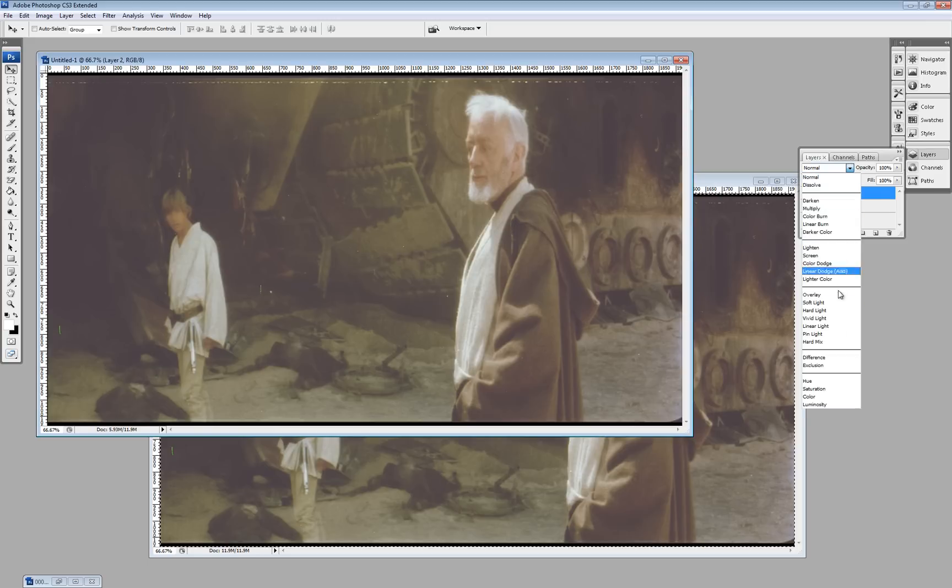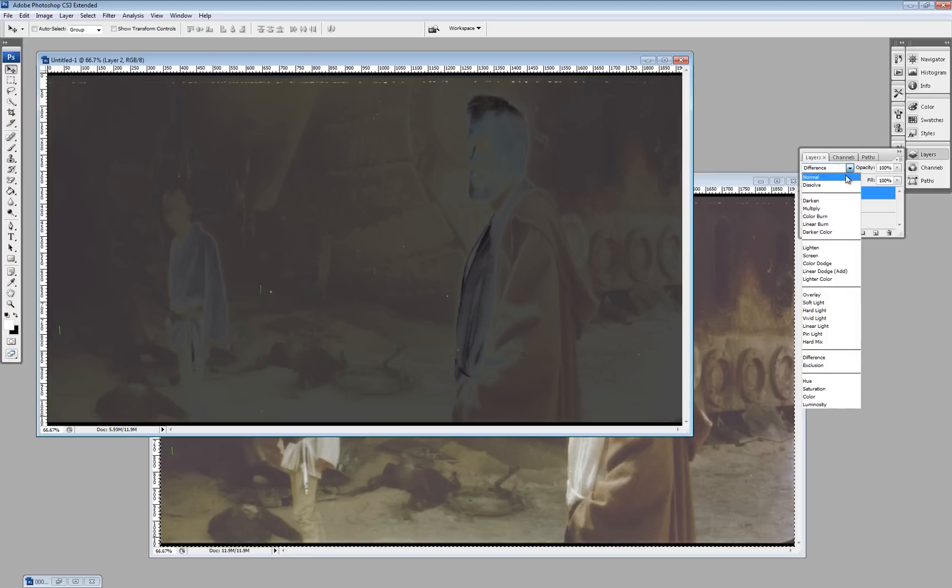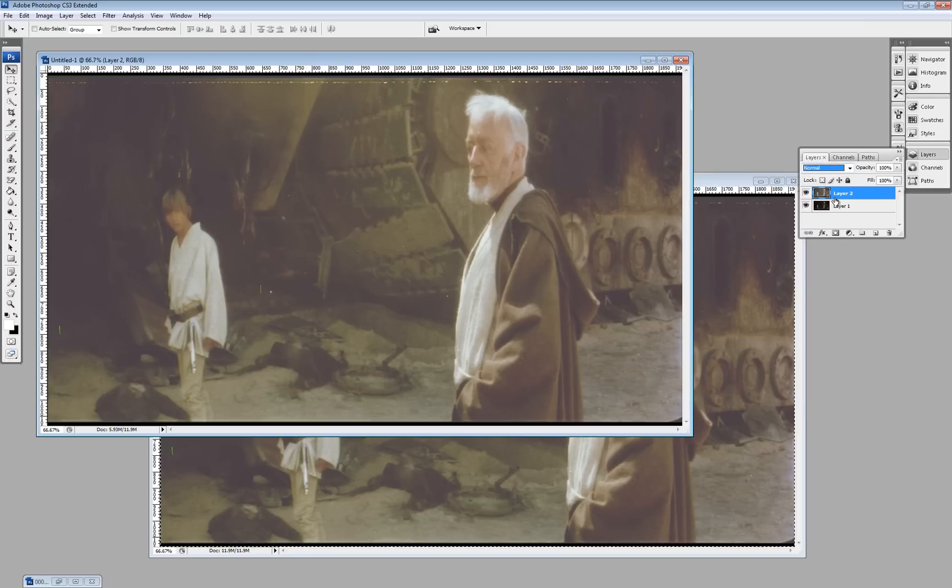Now, if we just go to difference now, you'll see there are lots of differences. That's because the colors are different. What we want is only the dirt to be different. So, the first thing we must do is match the colors.